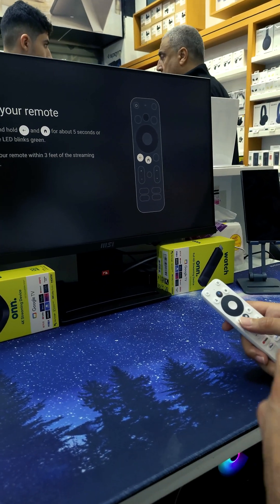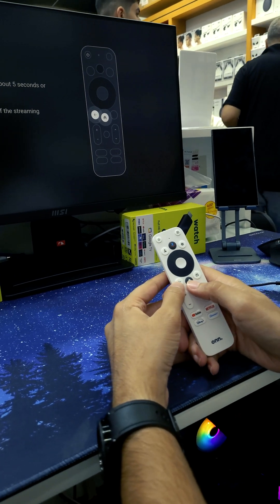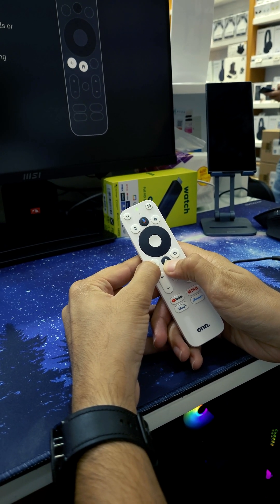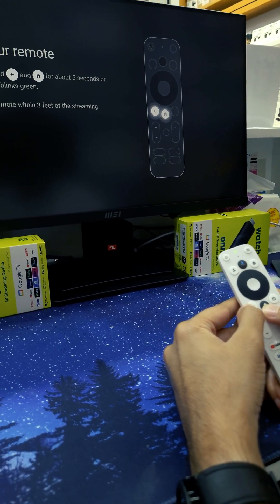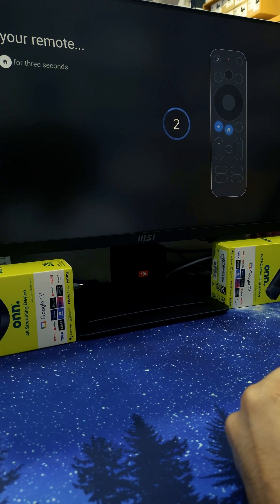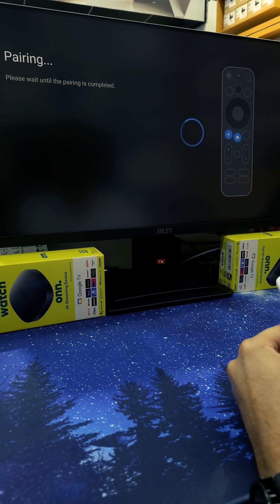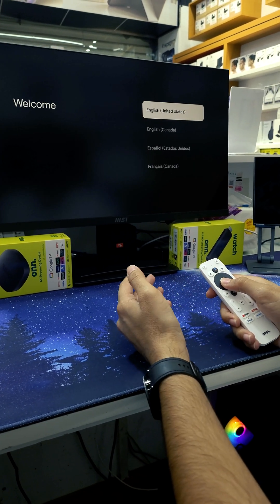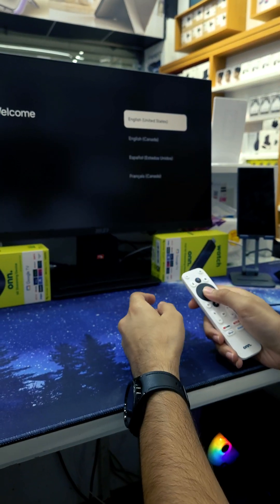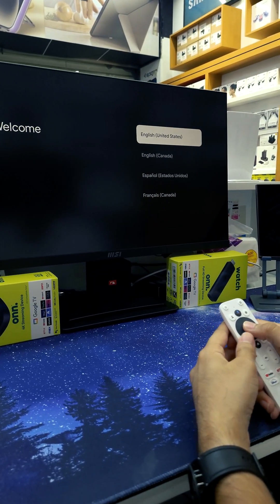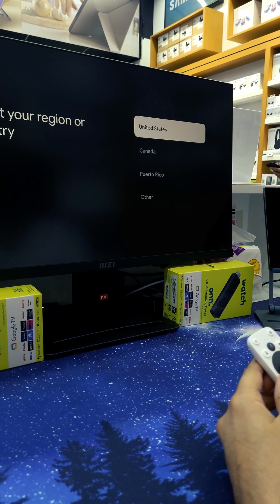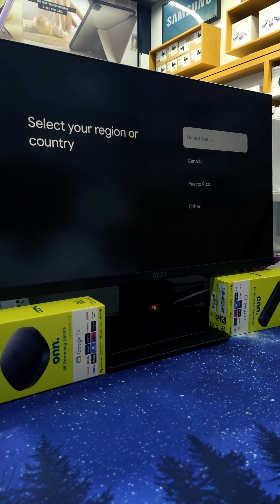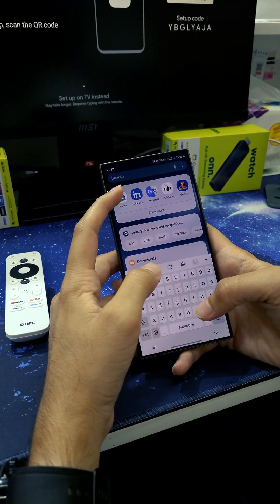After the boot, we will see this page. We need to hold these buttons to pair it with the device. After the pair confirmation, you will get this page where we click on United States as the region. Select region will also be United States.